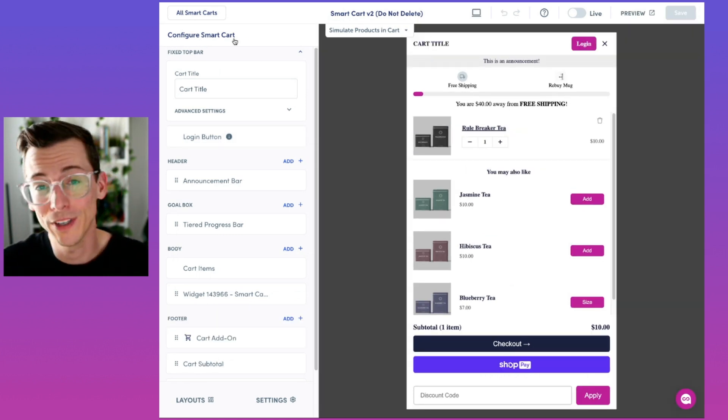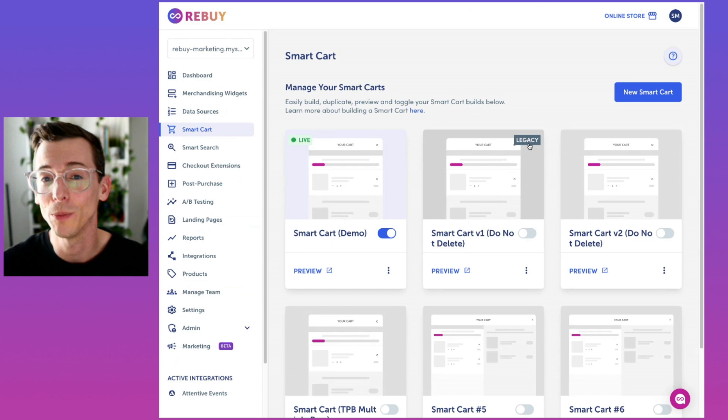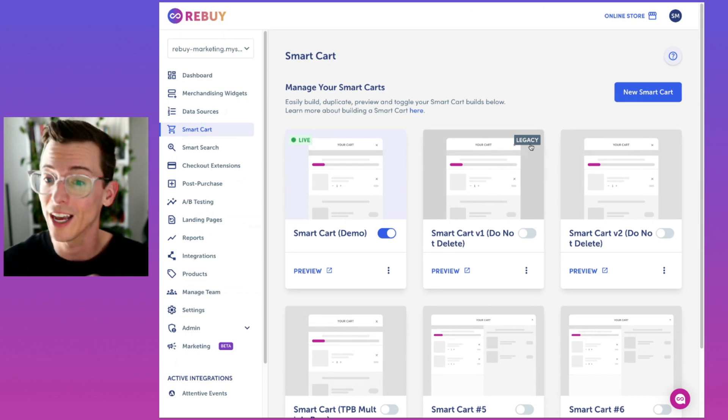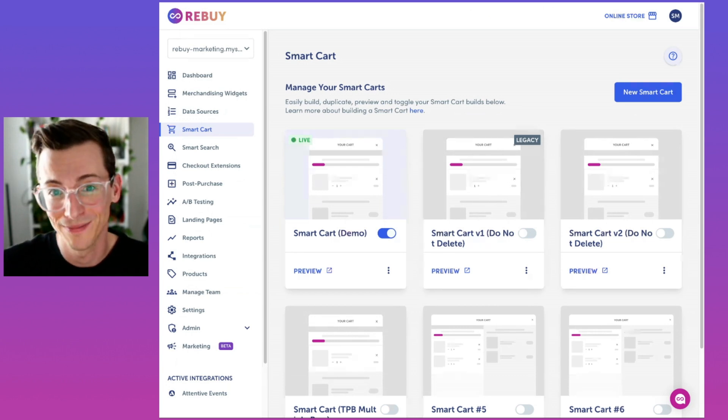If you're using our previous smart cart experience, do not worry. All legacy carts will be tagged and can continue to be used and customized with the previous editor.